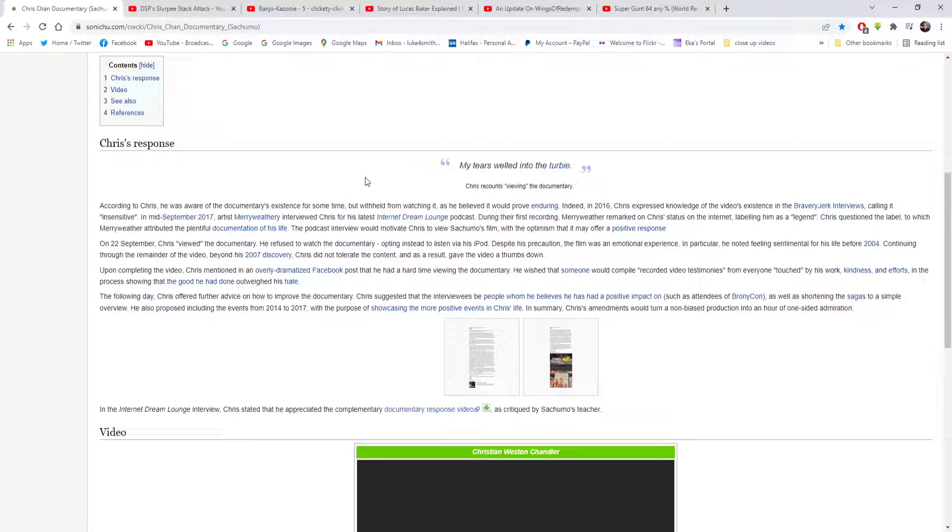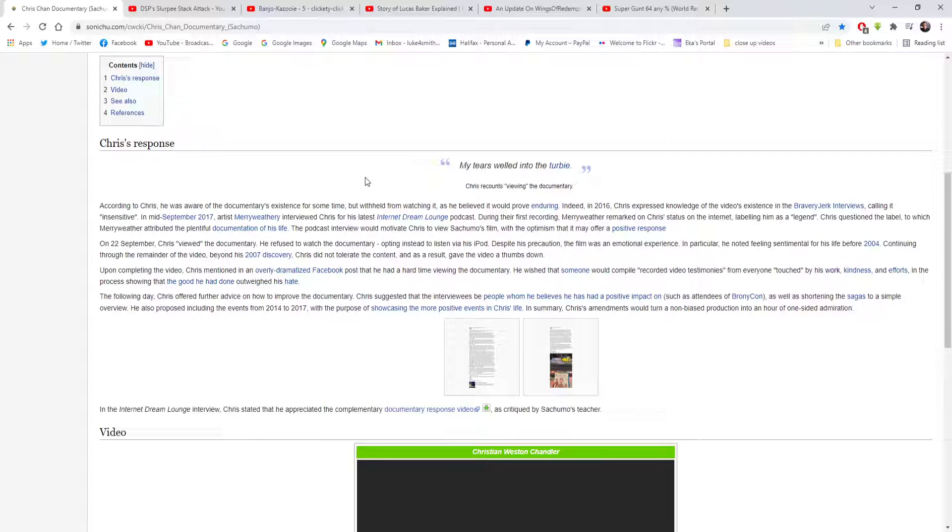Indeed, in 2016 Chris expressed knowledge of the video's existence in the Bravery Joke interviews, calling it insensitive. In mid-September 2017, artist Mary Revery interviewed Chris for his Internet Dream Lounge podcast. During the first recording, Mary Revery remarked on Chris's status on the internet, labelling him as a legend. Chris questioned the label, to which Mary Revery attributed the plentiful documentation of his life. The podcast interview would motivate Chris to view Sajimo's film with the optimism that it may offer a positive response. On the 22nd of September, Chris viewed the documentary.